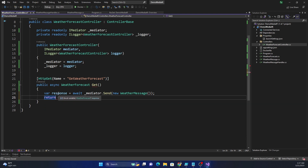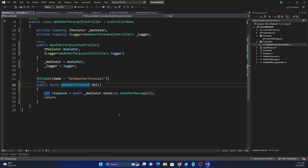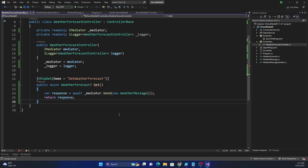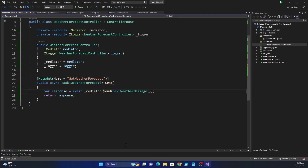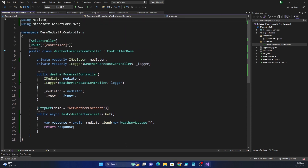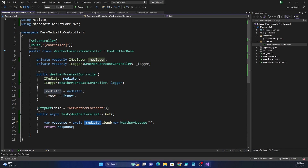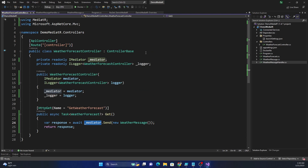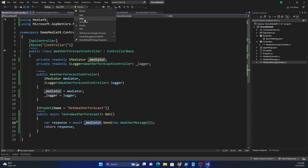The response is of type WeatherForecast and can be null, so we handle that accordingly and return the response. We make the method return a Task. We can put a breakpoint in the handler just to show that it is working, then run the app using the standard HTTPS profile.